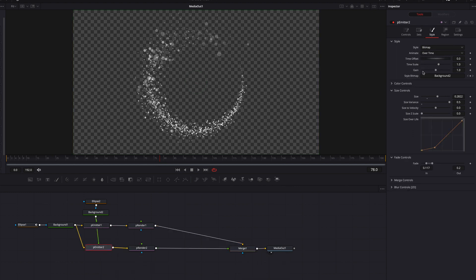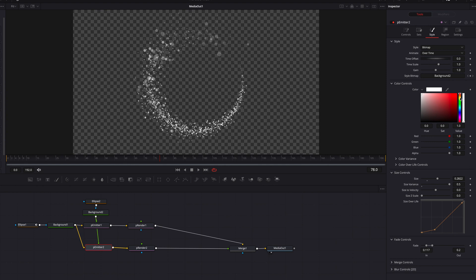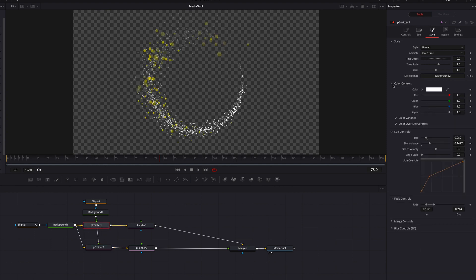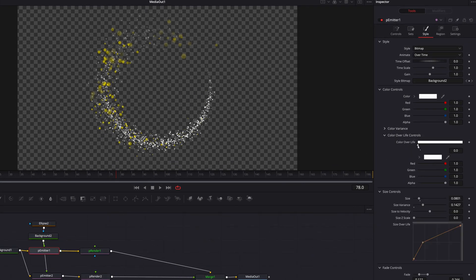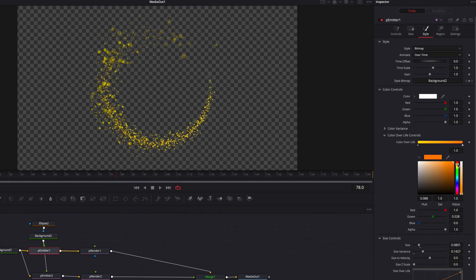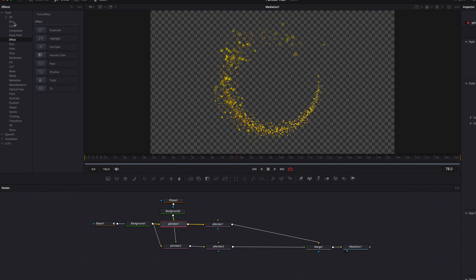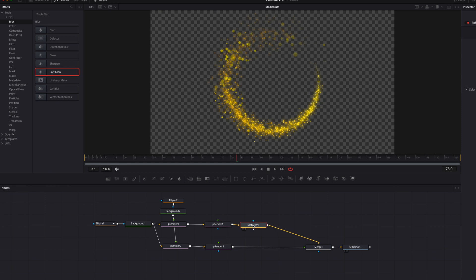Now let's touch up the colors. On the second P Emitter node, go to Color Controls and change it to a light yellow. On the first P Emitter node, go to Color Variance Over Life and change the first part to a light yellow and the second part to a darker orange color.